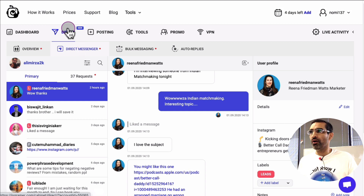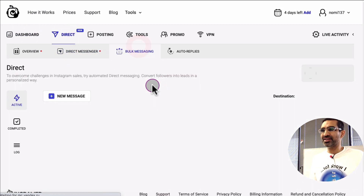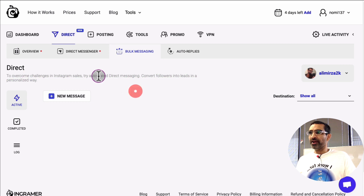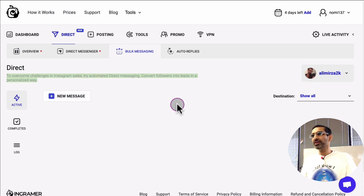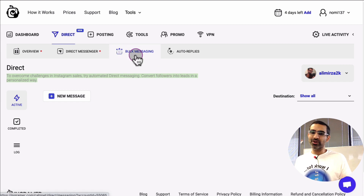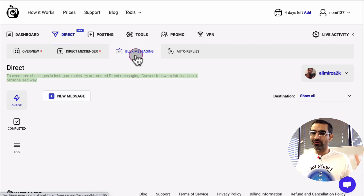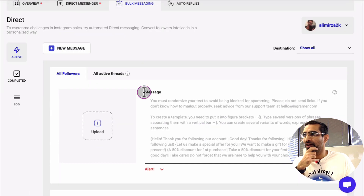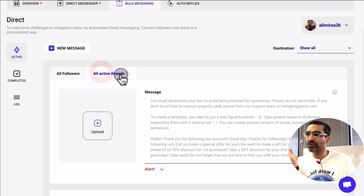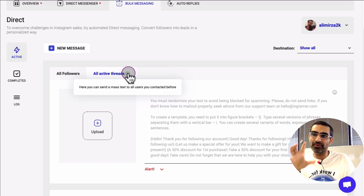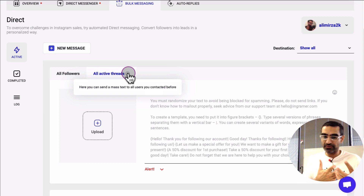That was the Direct Messenger feature of Ingramr's Direct module. Now let's talk about Bulk Messaging. Basically, it's an automatic direct message — you can convert followers into leads in a personalized way. You can send a message to a lot, or all, of your followers. For example, if I click 'Create New Message,' I can send it to all of my followers or to active threads — meaning people you've had back-and-forth conversations with before.